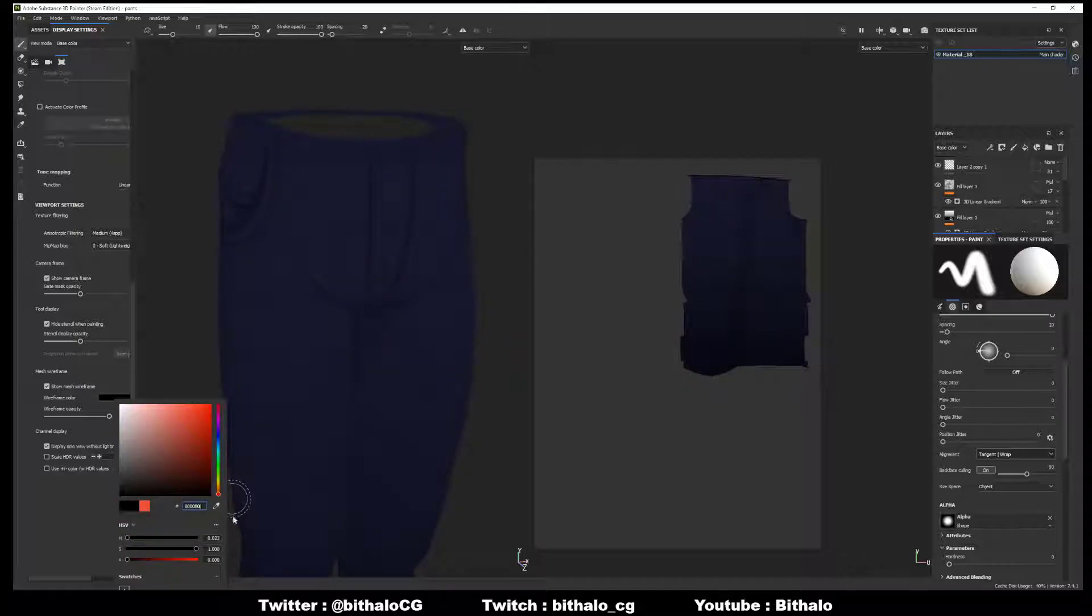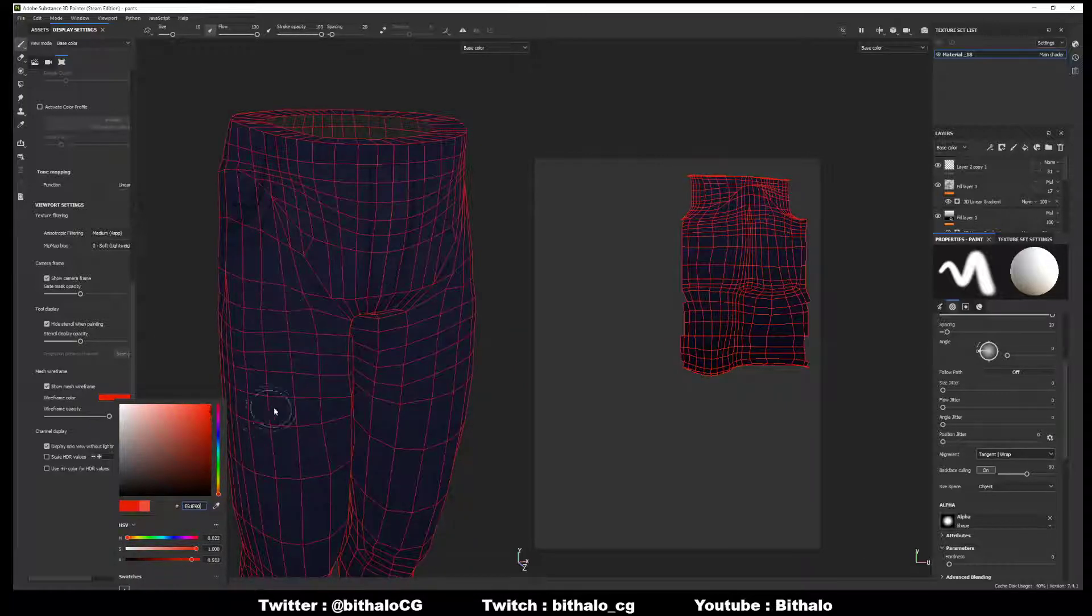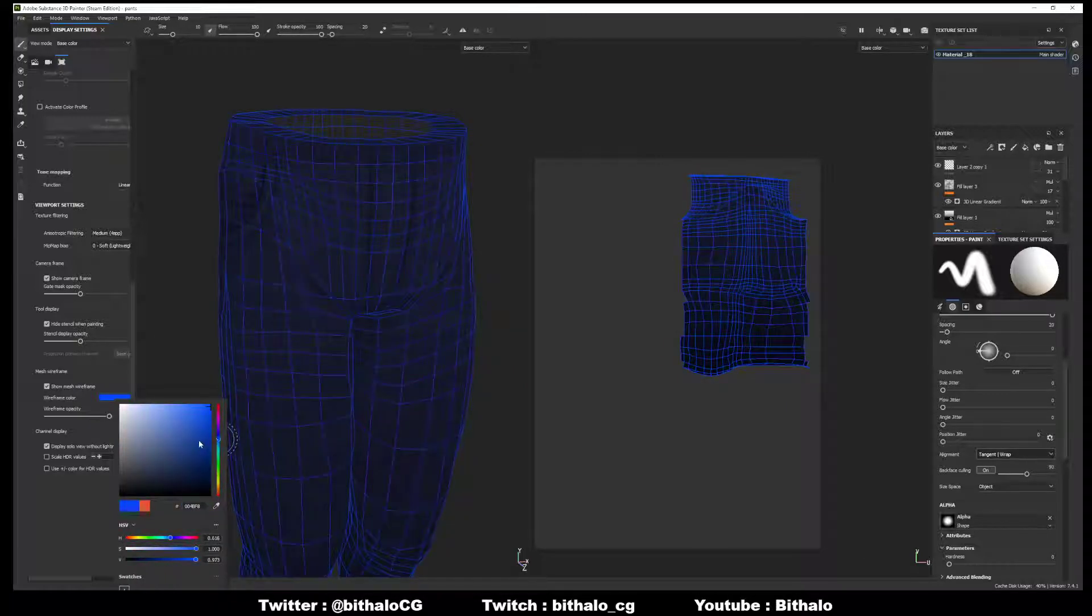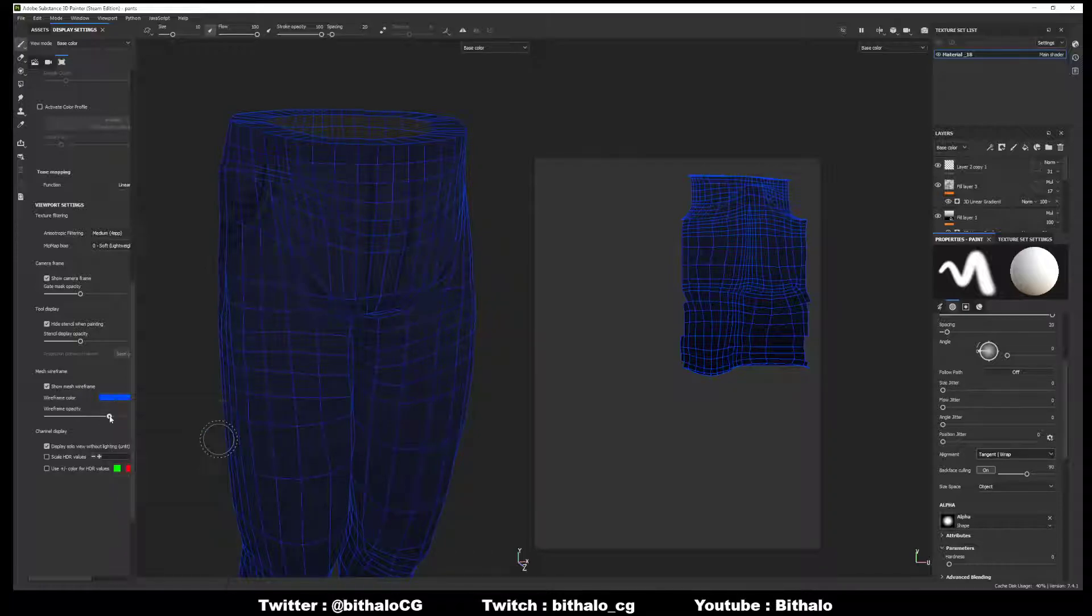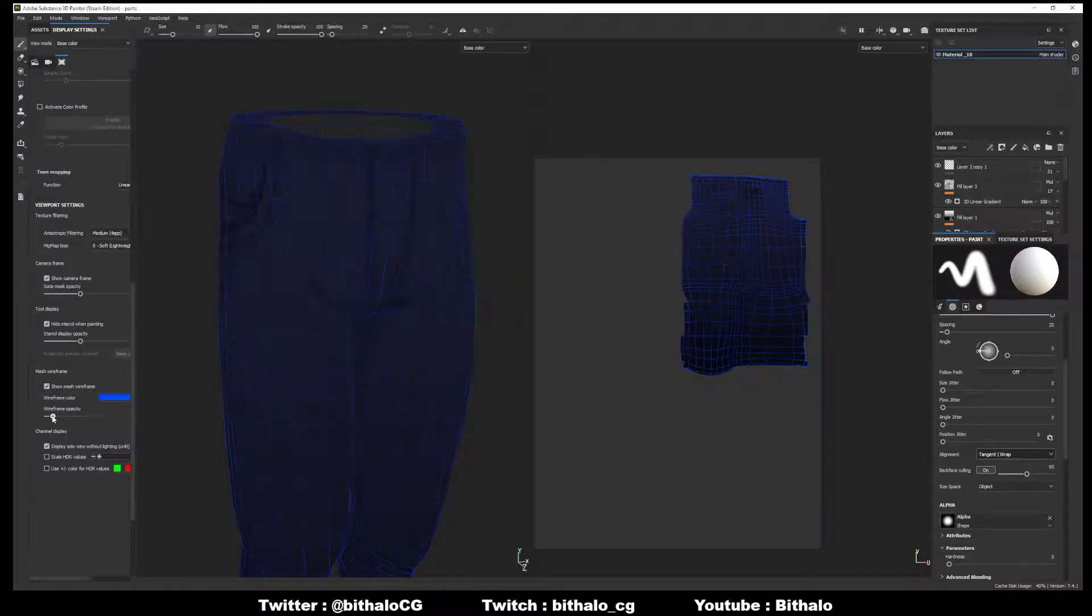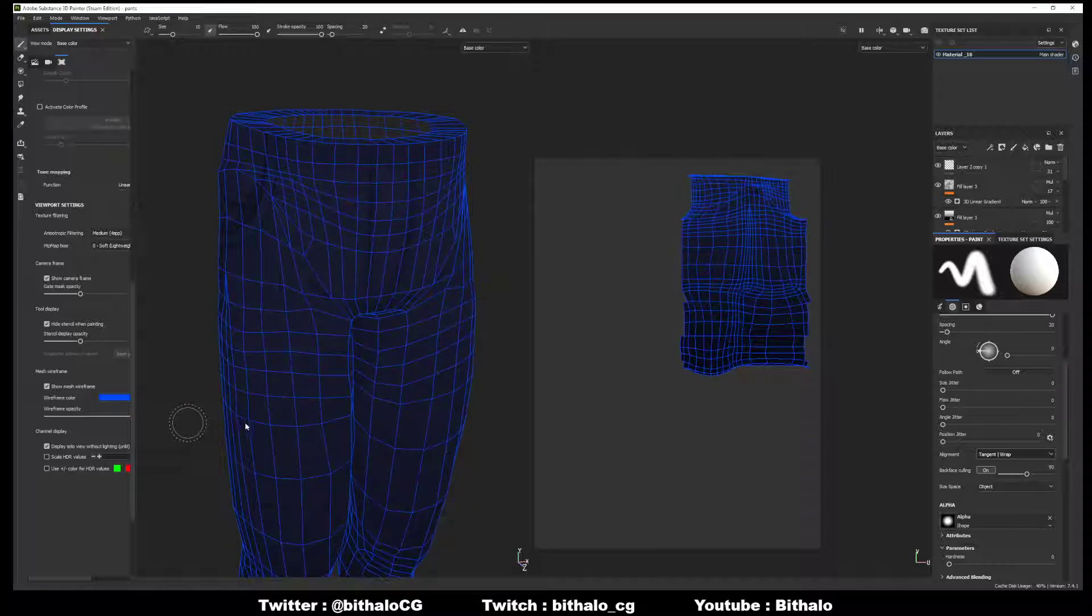So black wireframe, white, red, whatever color you'd want, blue, doesn't matter. And you can turn off the wireframe opacity to be lower or higher depending on how you want.